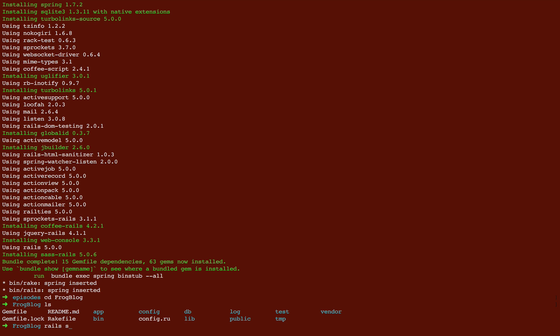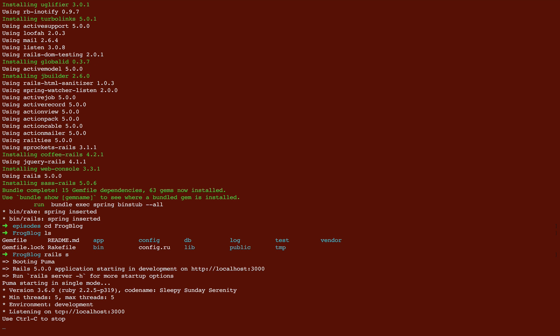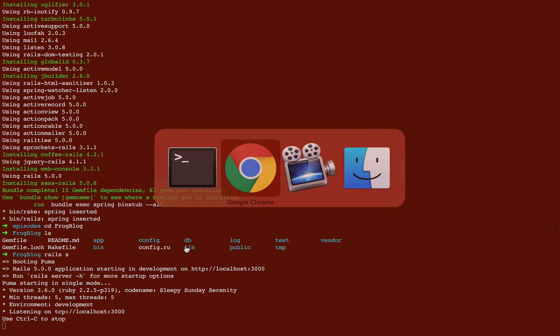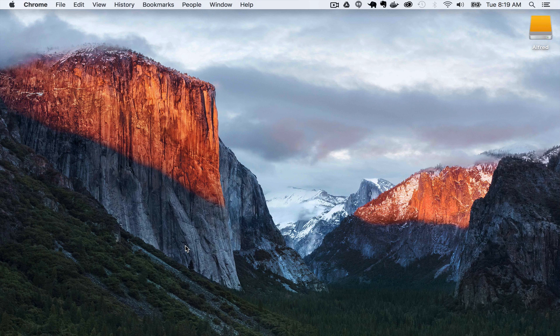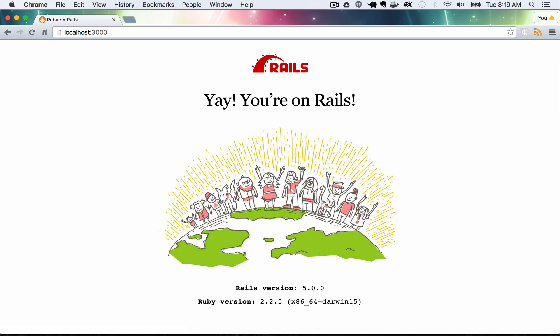I'm going to run Rails S to start the server. Once the server starts, I'm going to jump over to Chrome and make sure that localhost 3000 is working. Open up a new window, localhost 3000, and awesome, it's working.